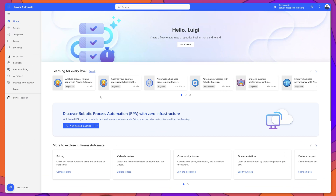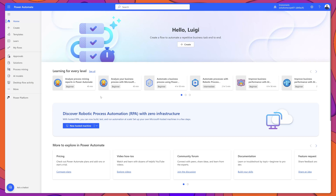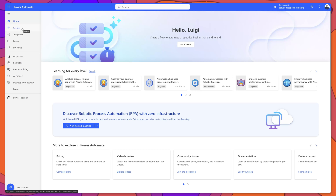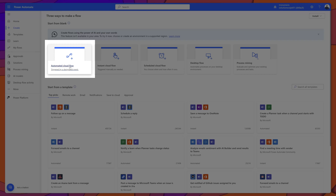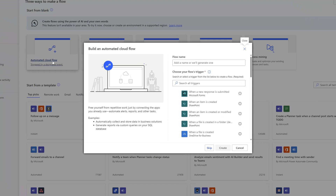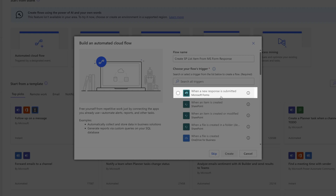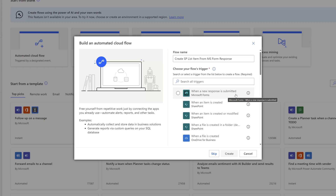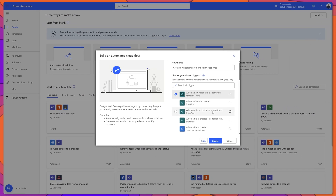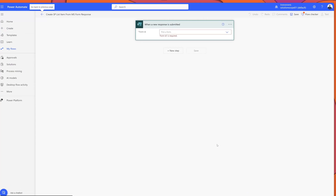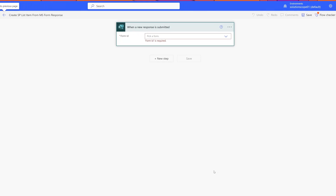The next thing we need to do is start to build out our Power Automate workflow. I'm on the Power Automate landing page, and from here I'll click on the Create button and then select Automated Cloud Flow. You'll want to give your flow a name, and then search for your trigger. I'll select the option 'When a new response is submitted' — if this is not displayed in the recommended triggers for you, just search for this option.